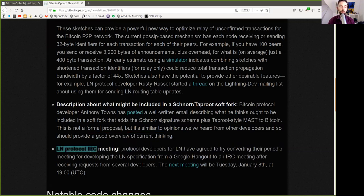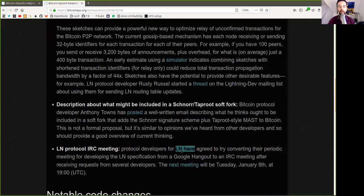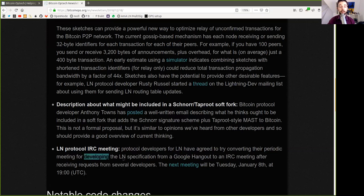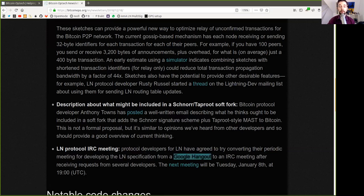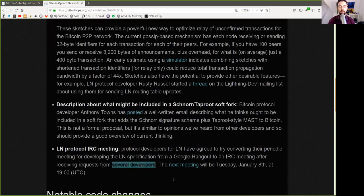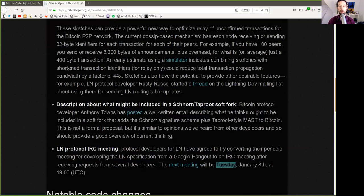Lightning Network protocol IRC meeting. Protocol developers for Lightning Network have agreed to try converting their periodic meetings for developing the Lightning Network specification from a Google Hangout to an IRC meeting, after receiving requests from several developers. The next meeting will be Tuesday, January 8th, at 19 UTC.